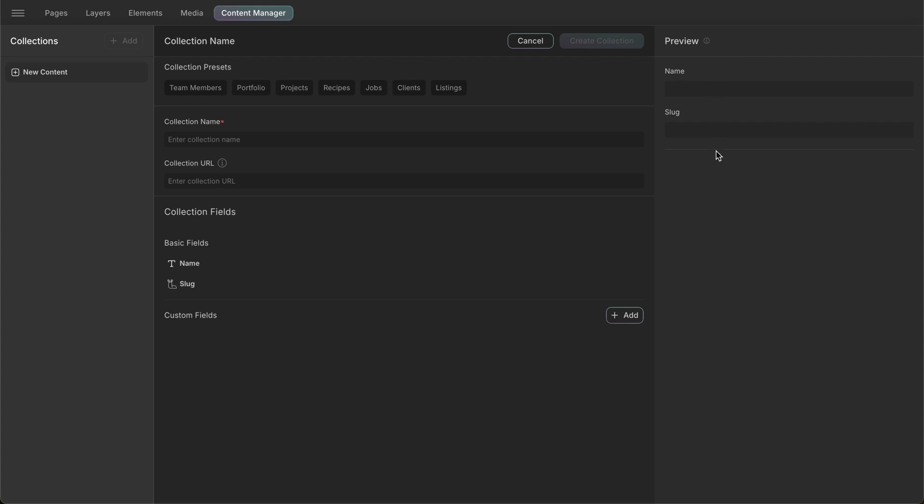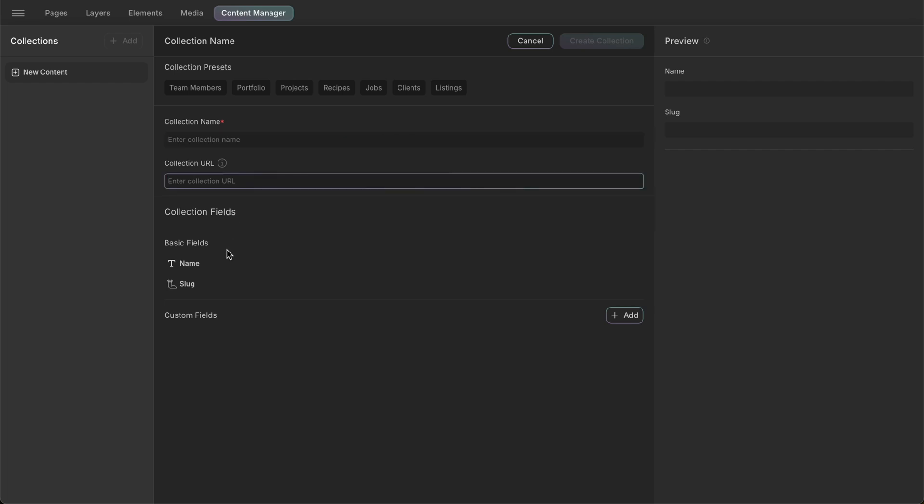And in the middle, we have our main settings where we can add names and fields for our collection. To begin with, we have a few collection presets to help you get started. These presets can be a huge helping hand in figuring out how we want our collection to look like and save us a lot of time.